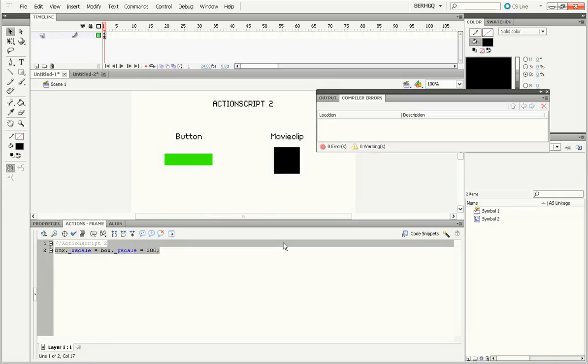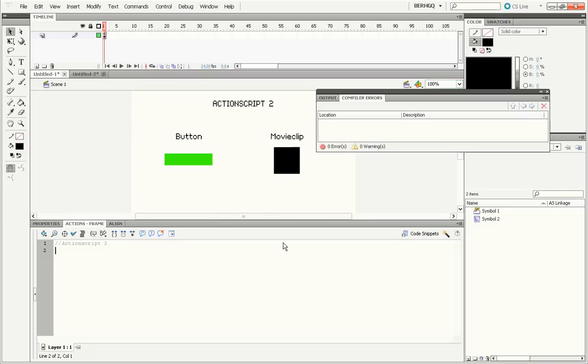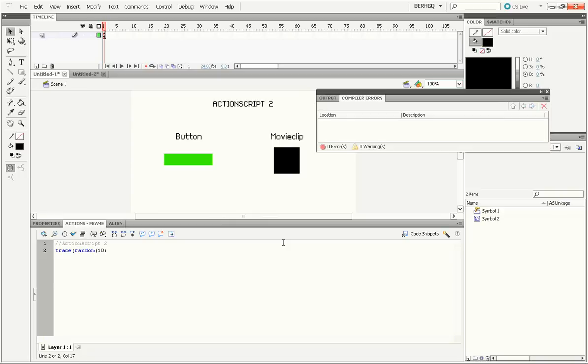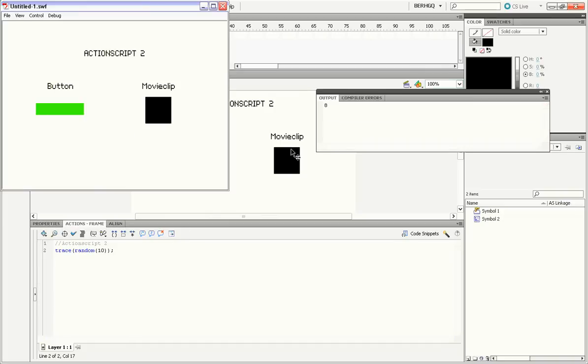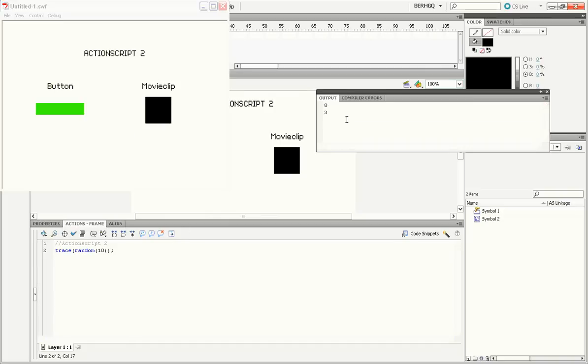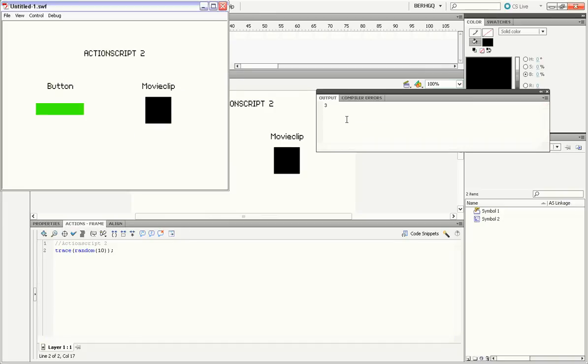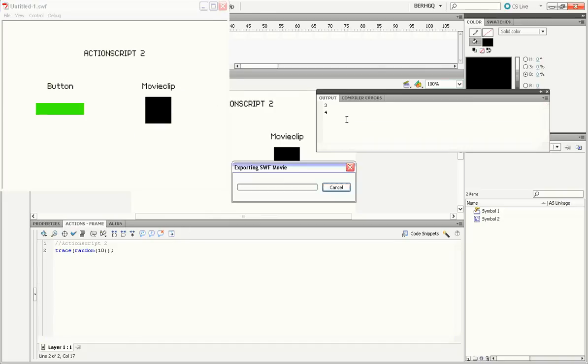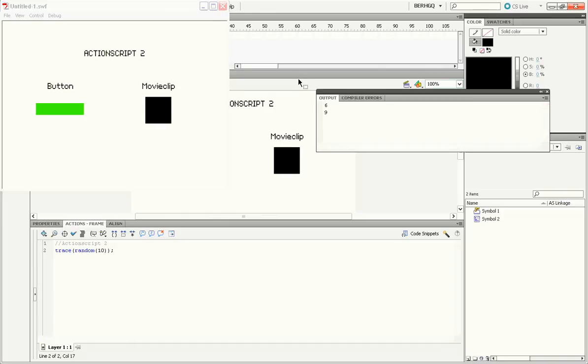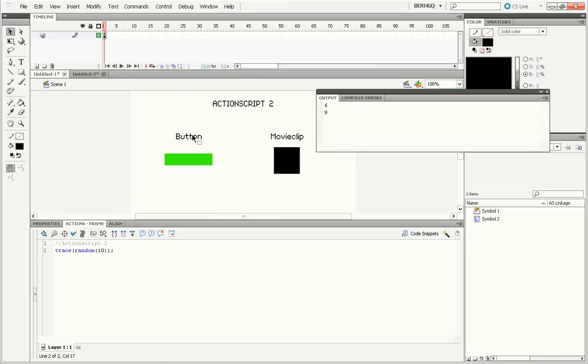Another big difference, which everyone loves, the random function in ActionScript 2. So let's trace a random number. Trace random number from 0 to 9 if I do random 10 like that. If I trace it, it'll give me a random number 0 through 9. 3, 4, 6, 9. Pretty cool.